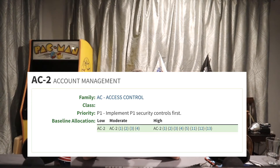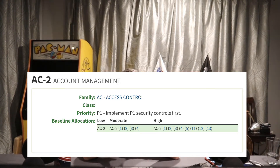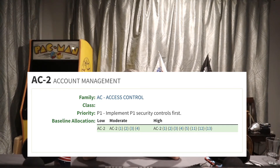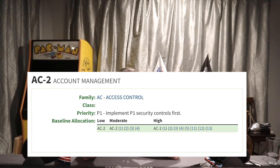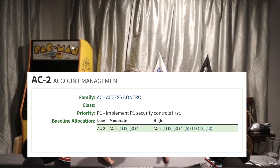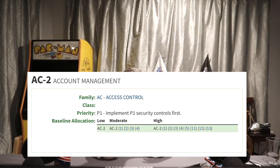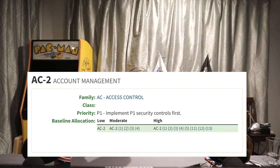For a low baseline, we only have to implement the base control, AC2. In a moderate baseline, we have to do AC2 enhancements 1, 2, 3, and 4. In a high baseline, we implement AC2 enhancements 1, 2, 3, 4, 5, 11, 12, and 13. There are 13 enhancements in this control, and enhancements 6, 7, 8, 9, and 10 are not required in any baseline, but they're available to tailor in if needed.